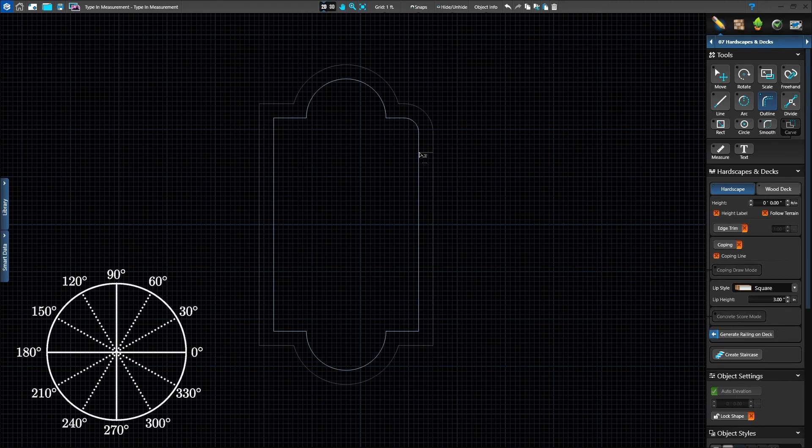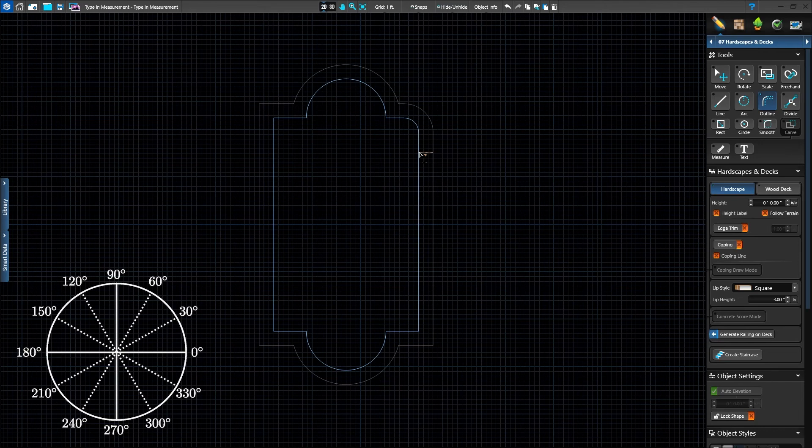Next, type in the distance to travel around the shape. If the value you type in is too large, the software will automatically assign the maximum value possible. Press Enter to complete the outline.